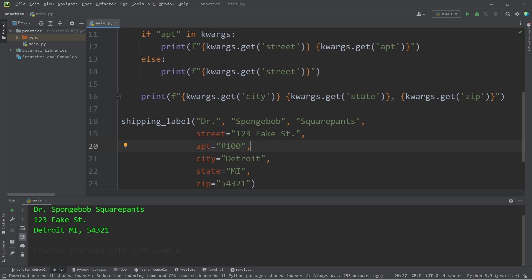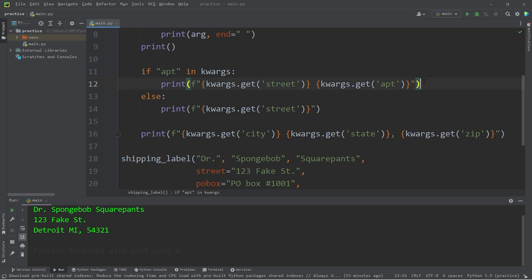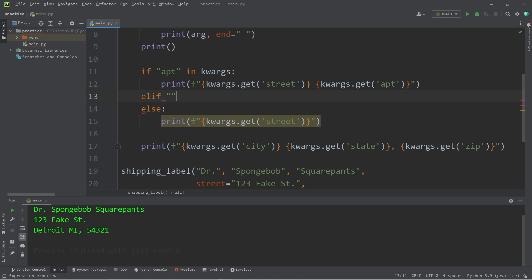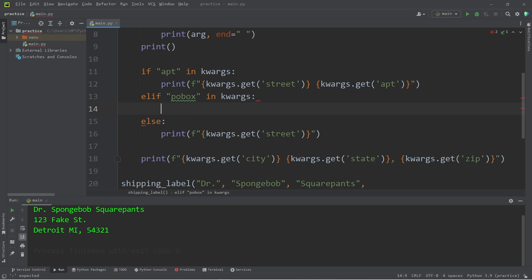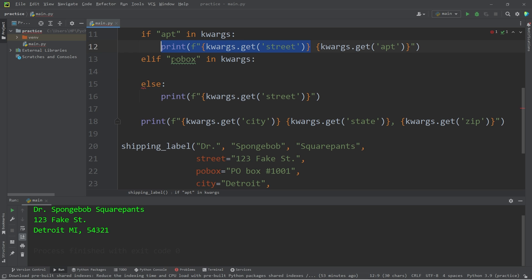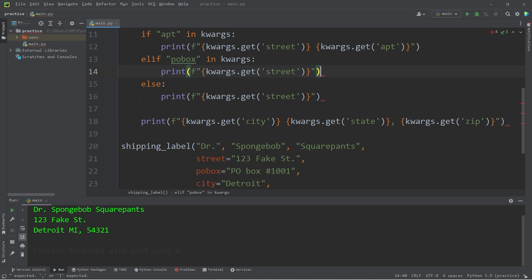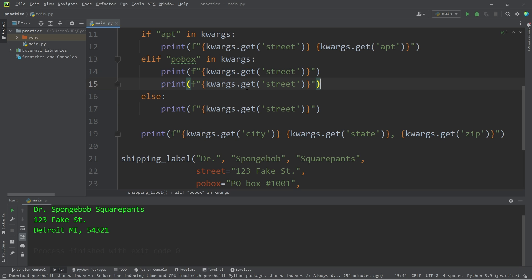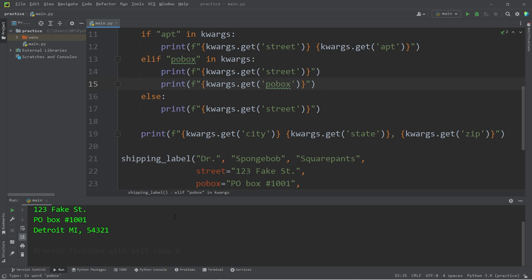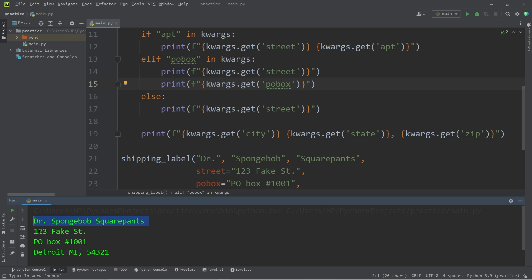Here's a challenge round. What if the user has a P.O. Box? Let's change apartment to P.O. Box — the string will be P.O. Box number 1001. I'll add an else-if statement: elif P.O. Box in our dictionary kwargs, let's print the street — I'll copy this line and paste it — followed by a second print statement with kwargs.get('P.O. Box'). Dr. SpongeBob SquarePants, 123 Fake Street, P.O. Box 1001, Detroit, Michigan, 54321.